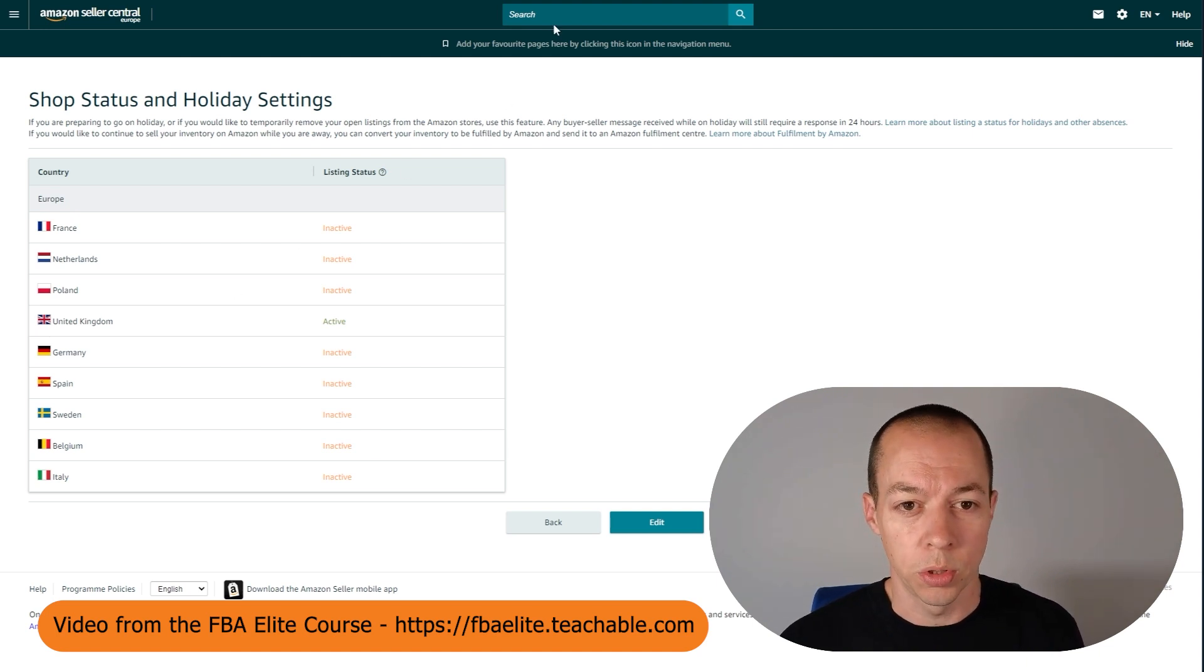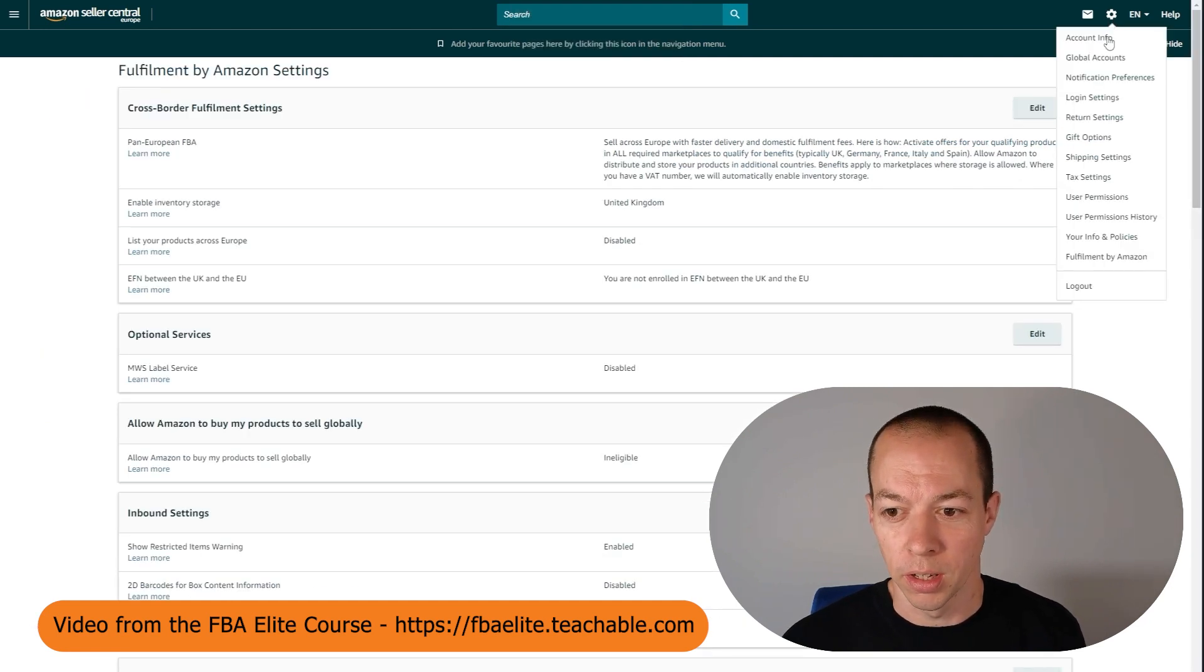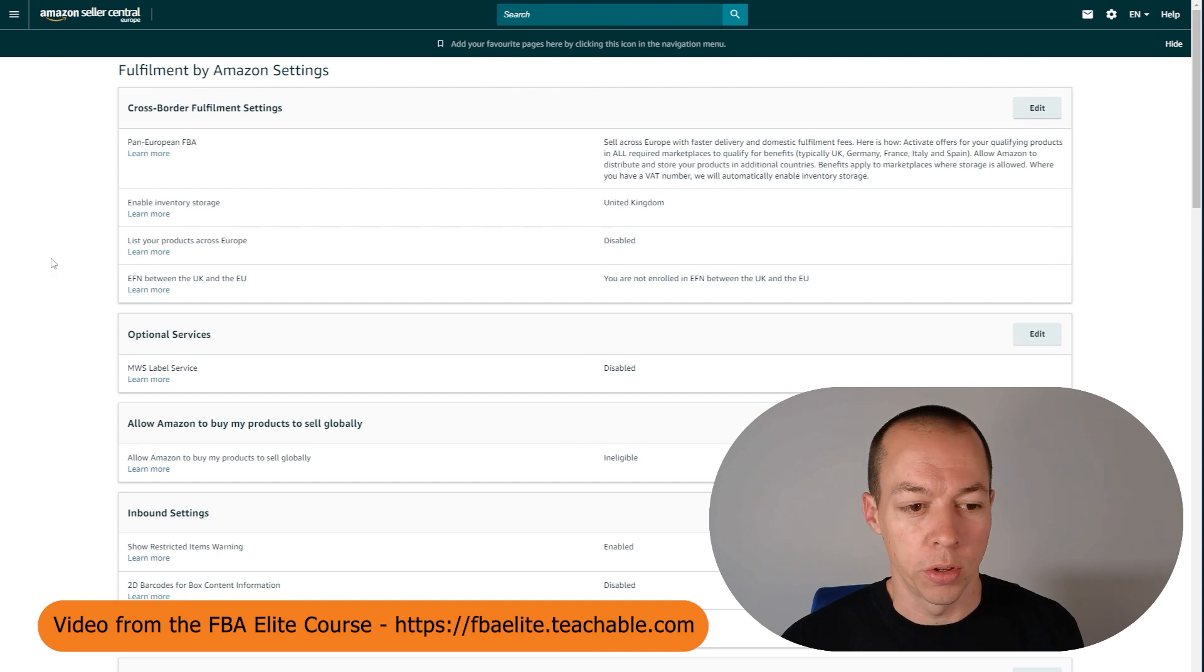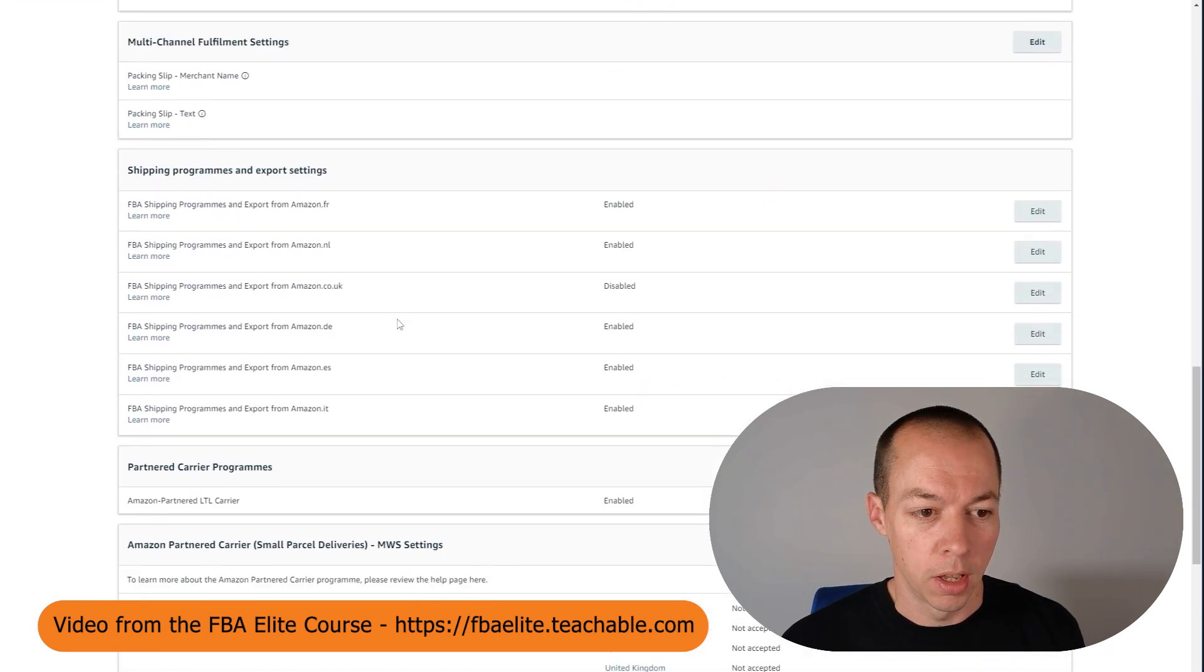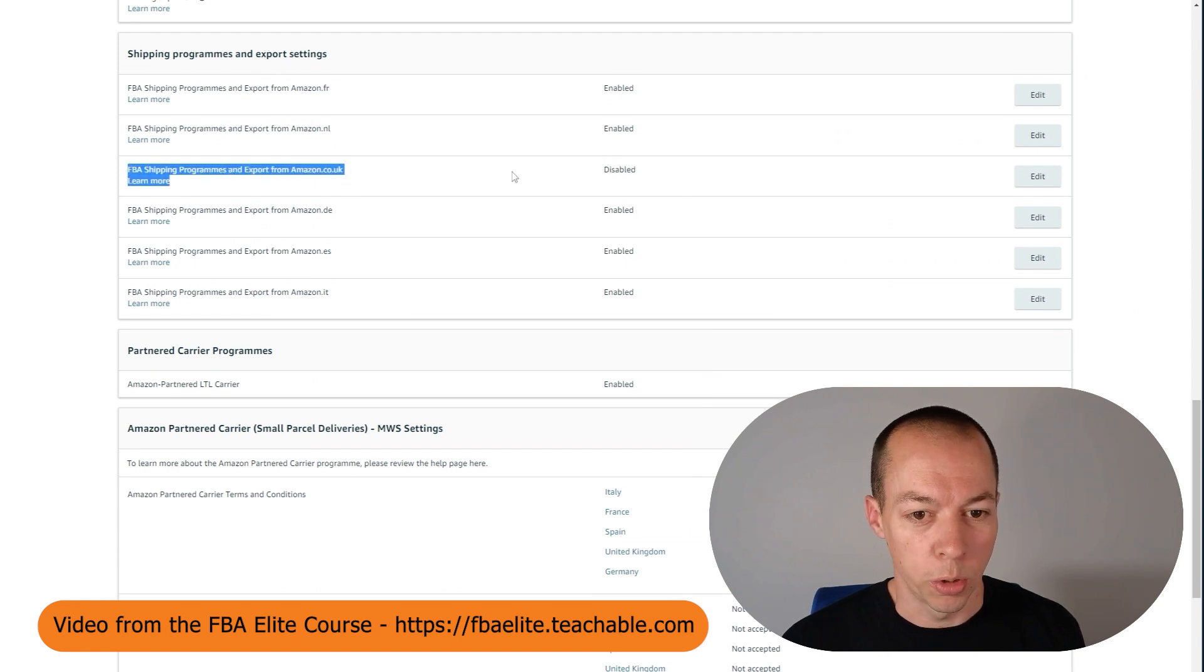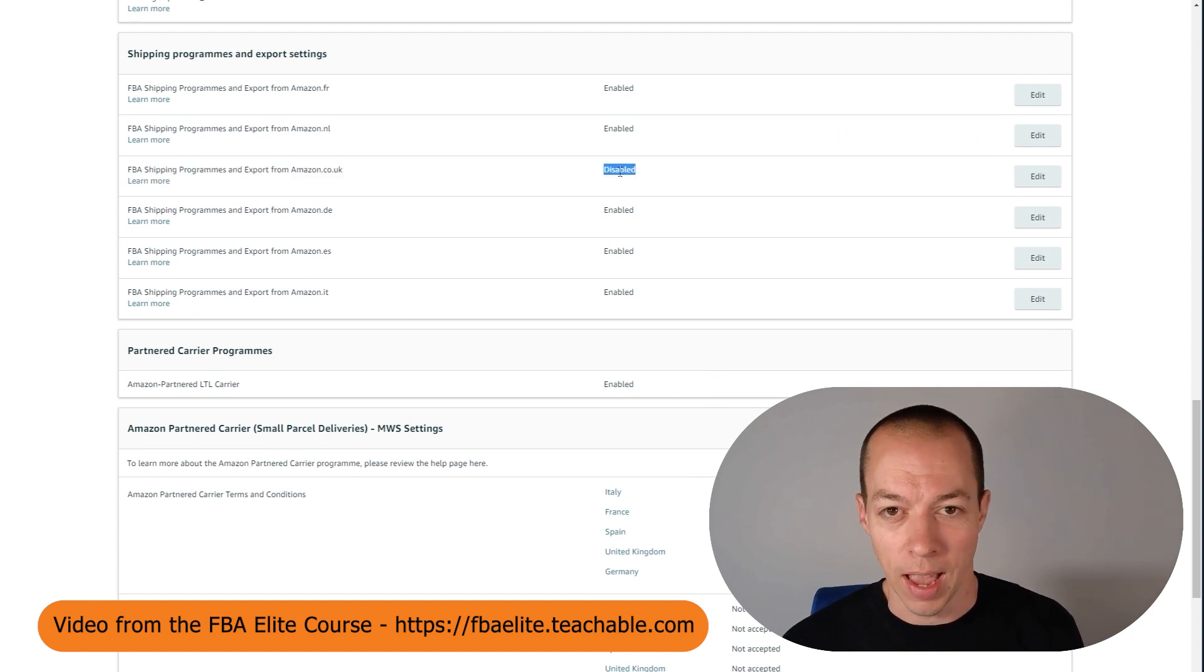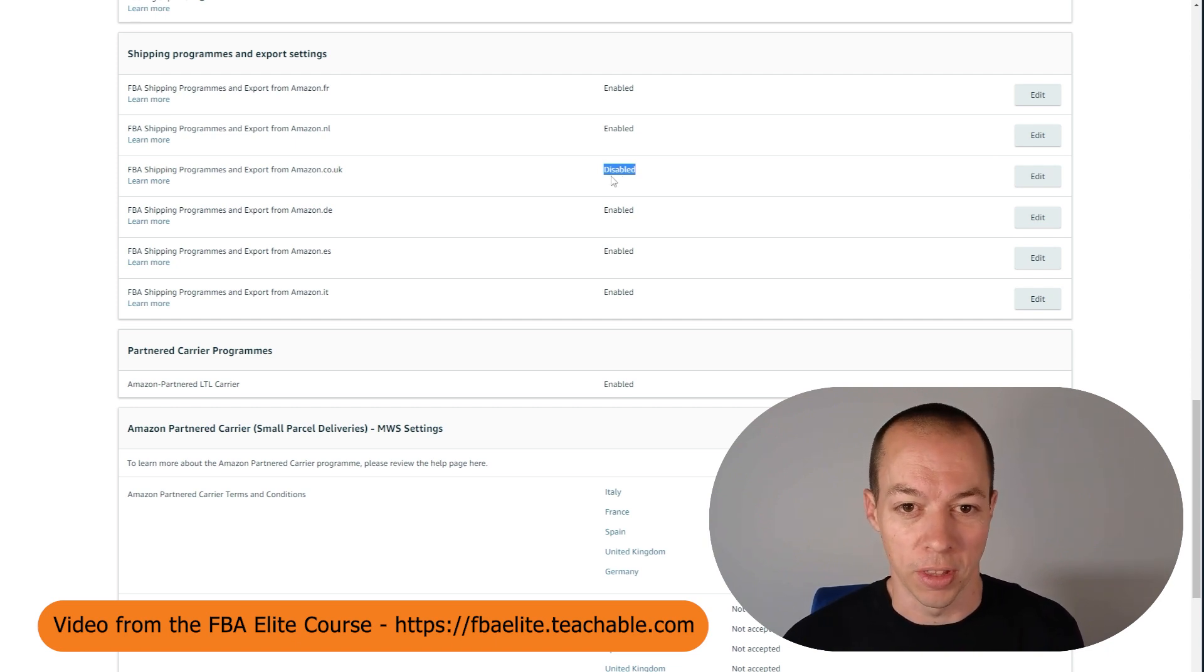Now to also ensure Amazon don't do this, I want you to go to the settings cog and go to fulfillment by Amazon. Then I want you to scroll down until you see, right near the very bottom, you've got here shipping program and export settings. For amazon.co.uk I want you to make sure it is set to disabled. So it prevents Amazon doing any exports from the UK, and it'll help prevent so many issues further down the line.